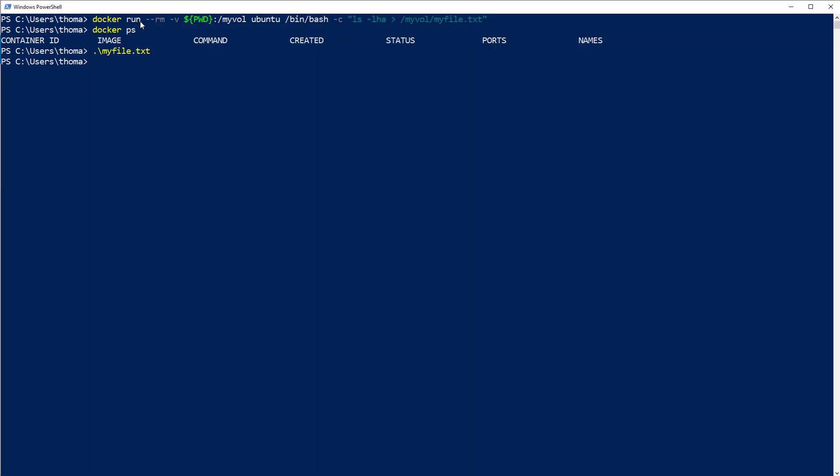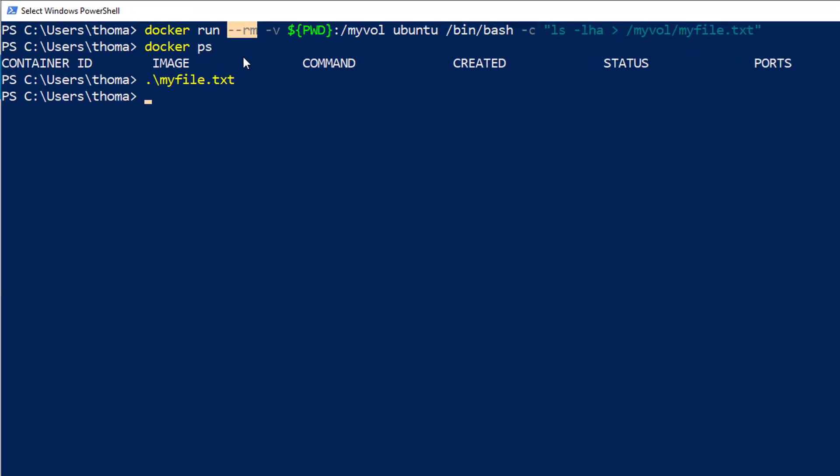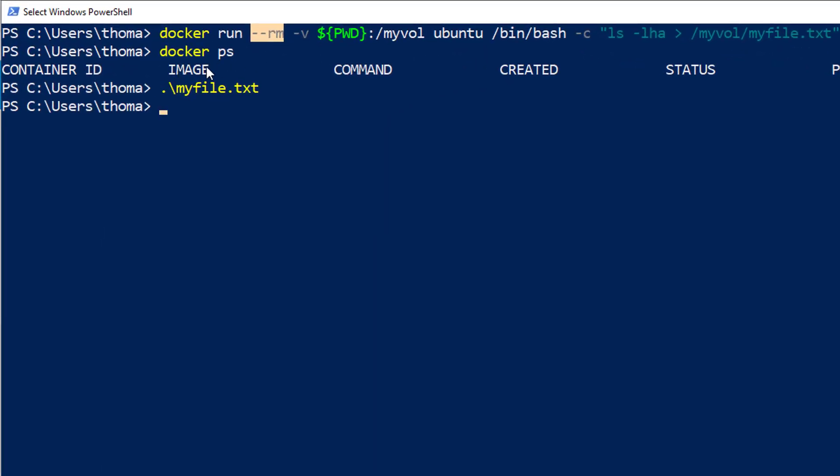The docker run command with --rm removes the image. So after running this image and the process stopped, the bin bash process stopped, then the container will be removed.